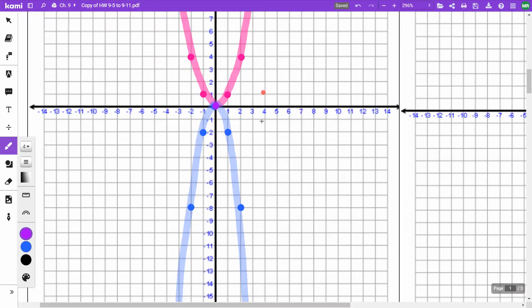For y = -0.5x²: go out 1, 1 squared is 1 times negative one-half = negative 0.5. Go out 2, 2 squared is 4 times negative one-half = negative 2. Go out 3, 3 squared is 9 times negative one-half = negative 4.5, so down to 1, 2, 3, 4 and a half. It's not going to be as far down as the -2x² graph.